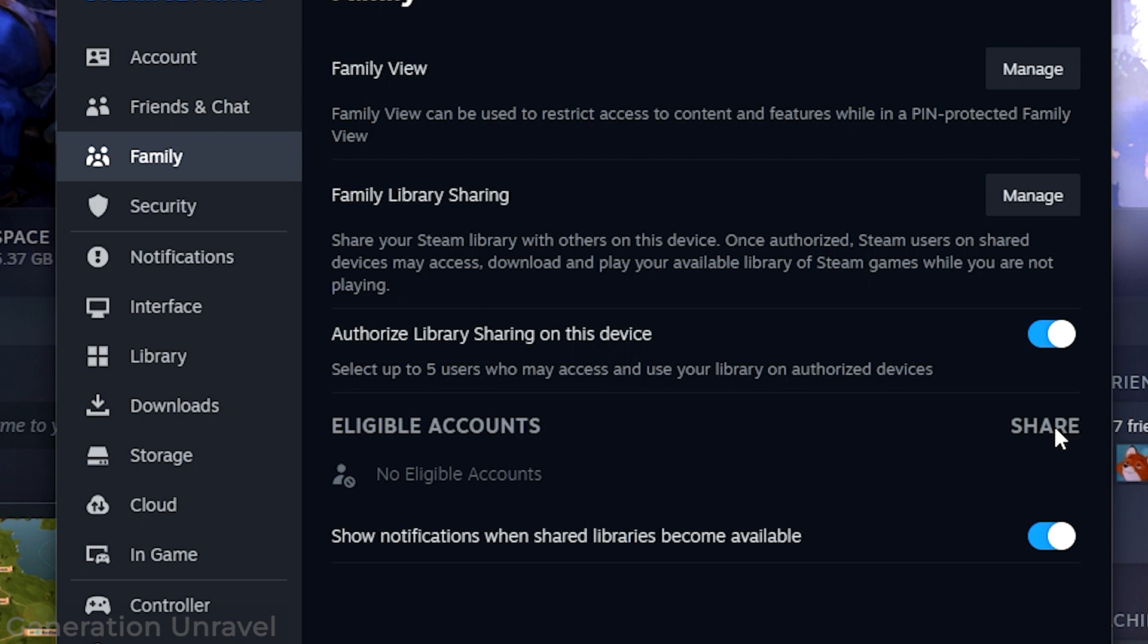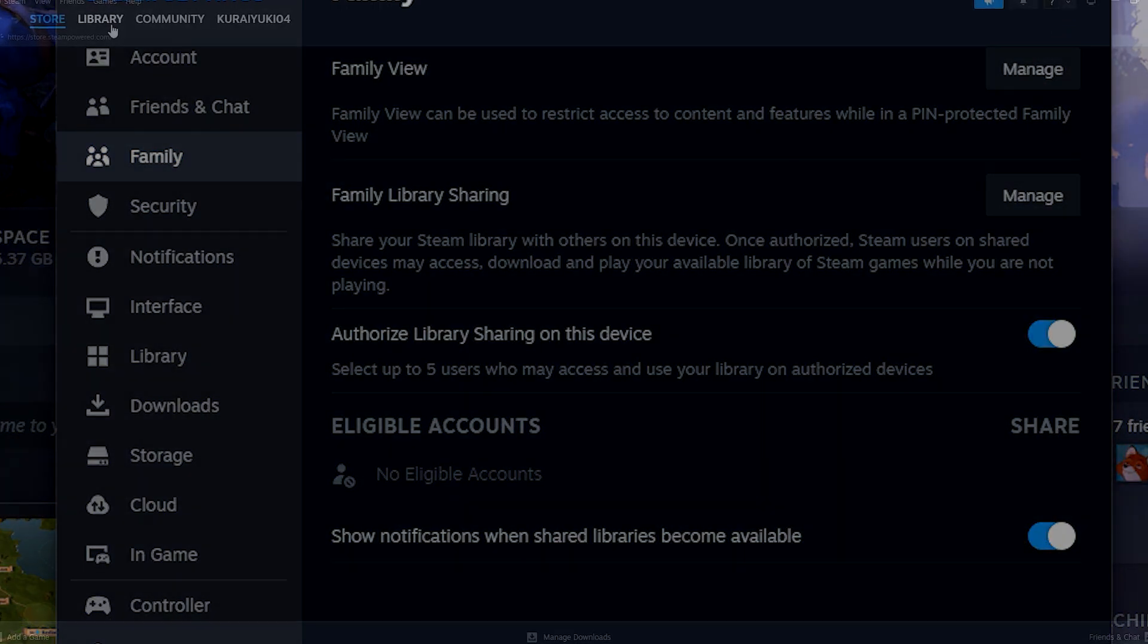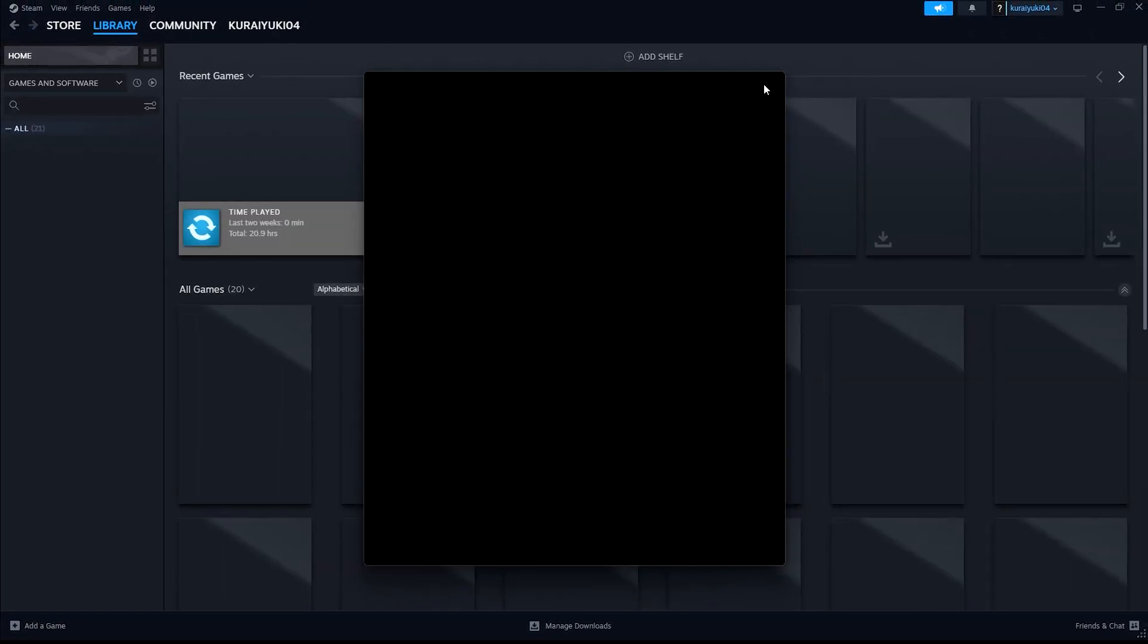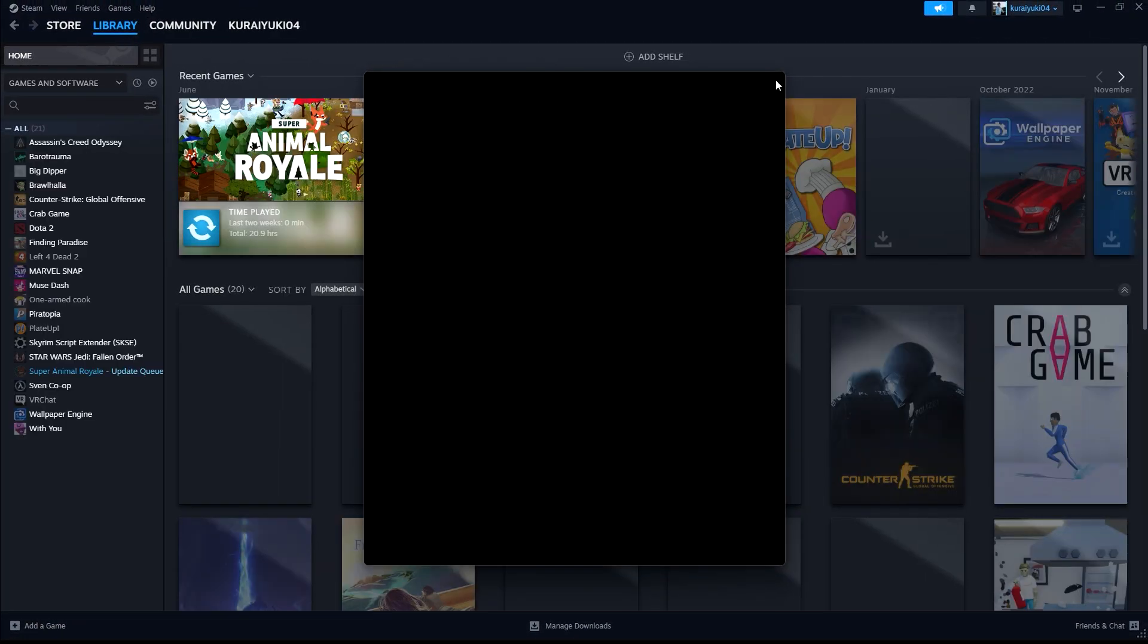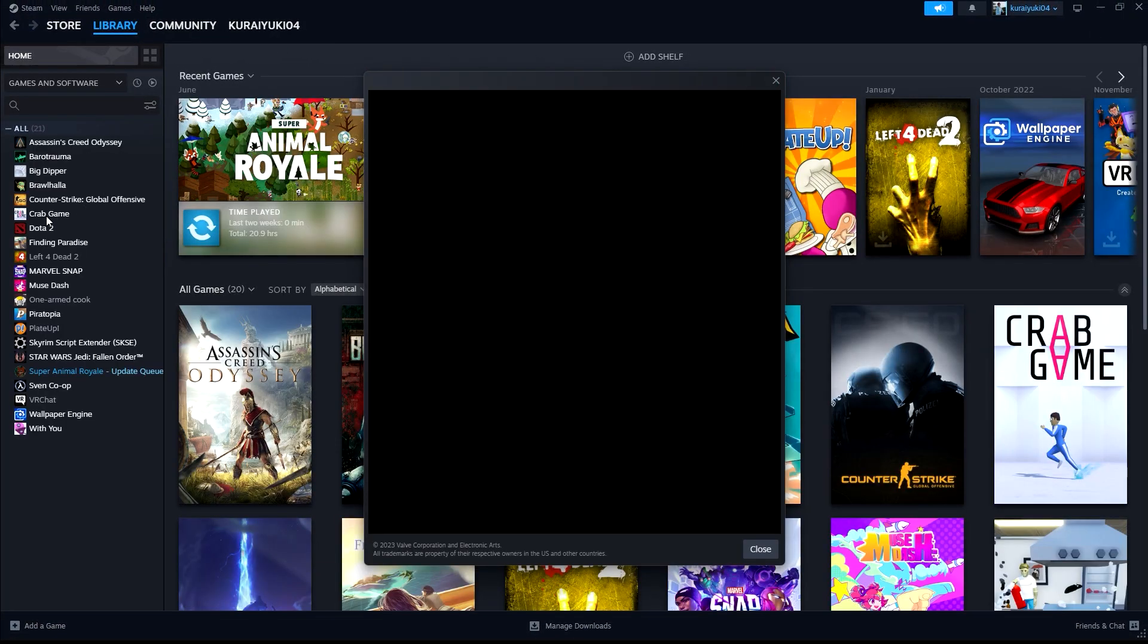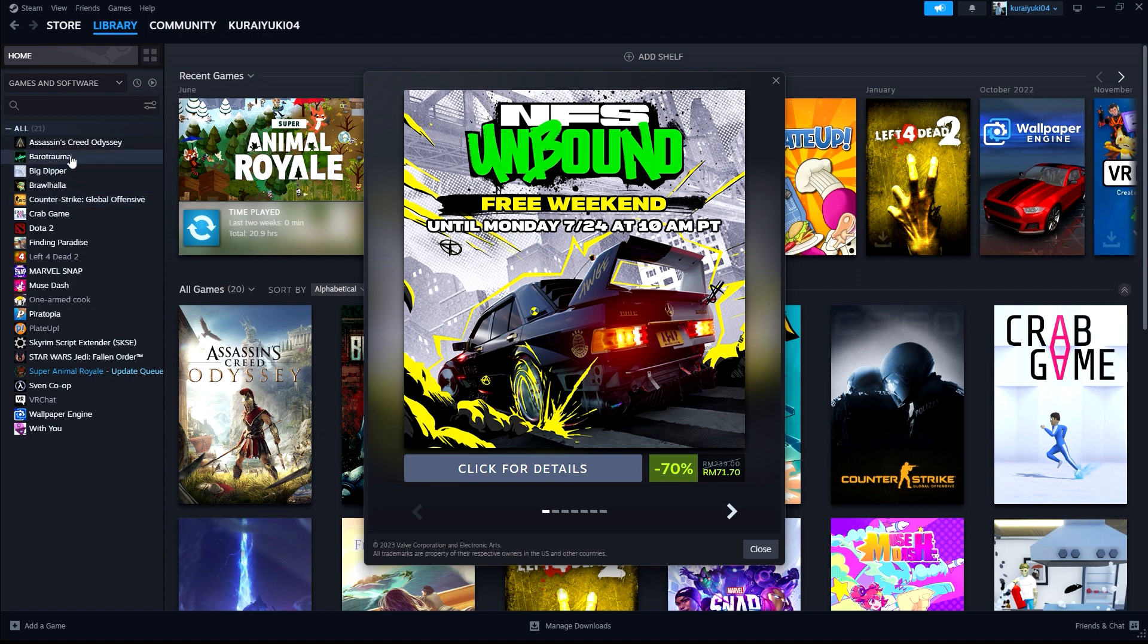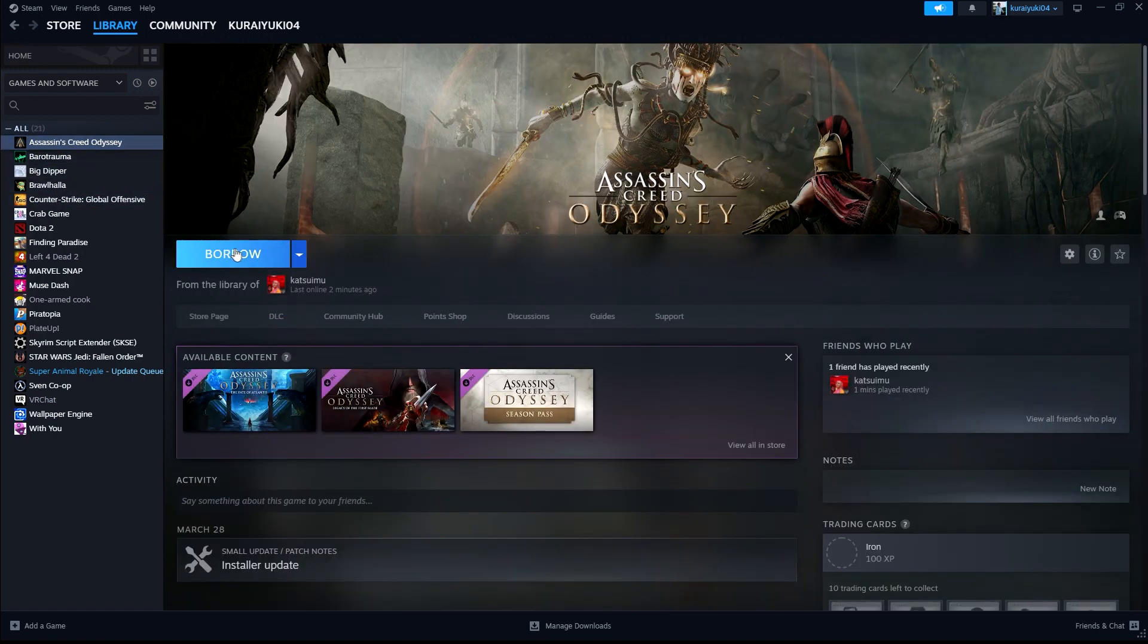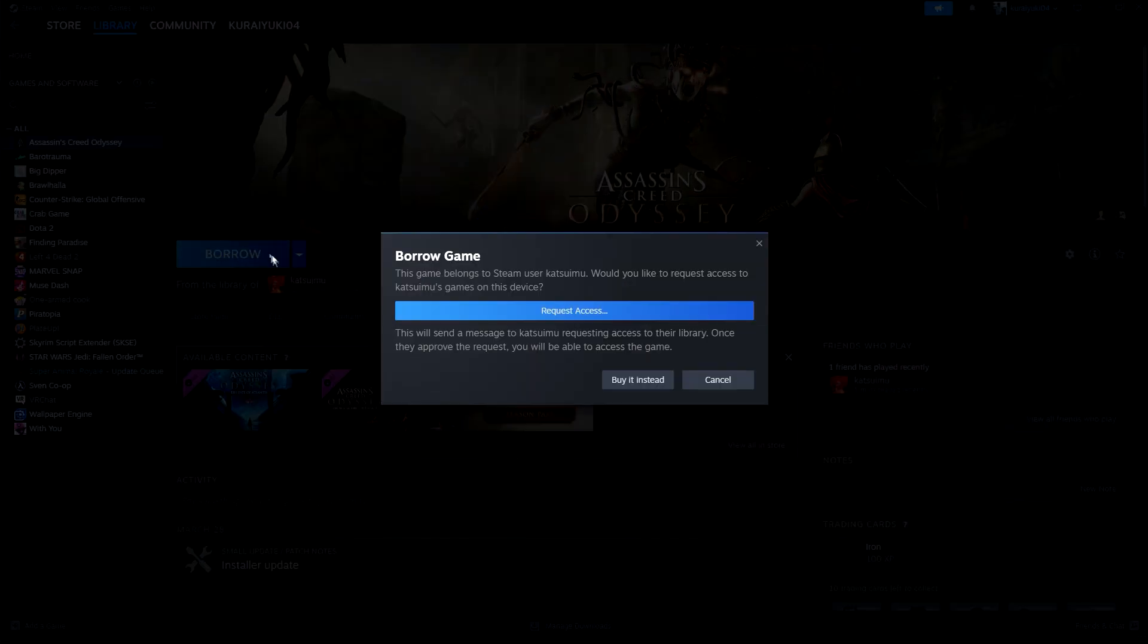Head over to the account that is trying to borrow the games on the PC, then click on borrow again. Click on request access and it still says it's failed.